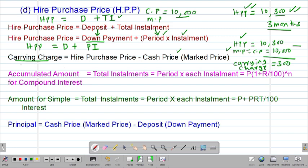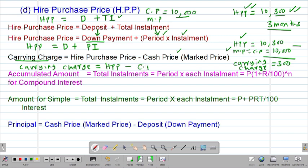Mathematically, the current charge is simply equivalent to: you take the Higher Purchase Price, then subtract the cash price of the item. The cash price is also called the marked price, and in most cases it will also be equal to the buying price of that particular item.